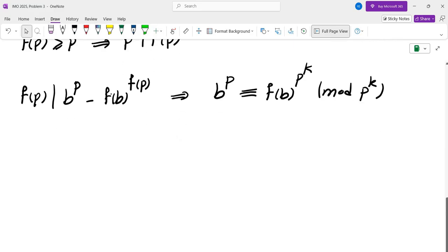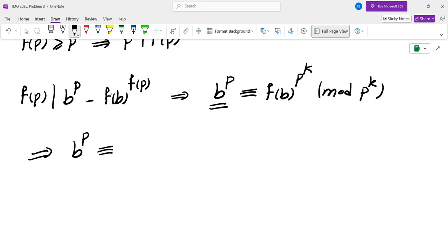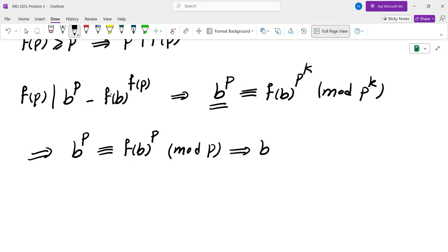It's not easy to find b^p mod p^k directly, but we can find it mod p. By Fermat's Little Theorem, b^p is congruent to b mod p, and f(b)^(p^k) is congruent to f(b) mod p. So that tells us b is congruent to f(b) mod p.